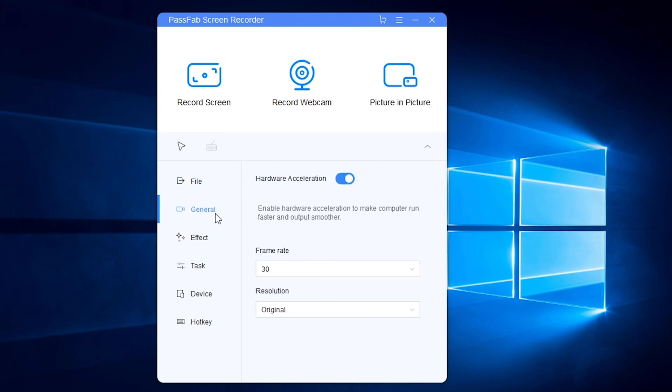Switch on or off hardware acceleration. Set frame rate or resolution.